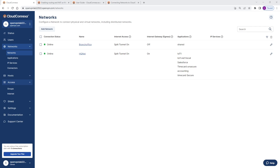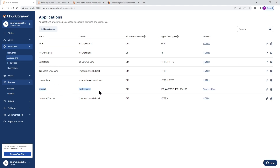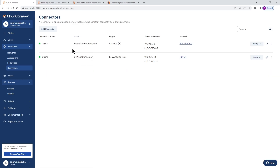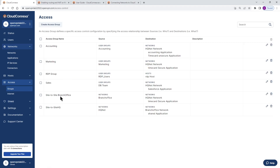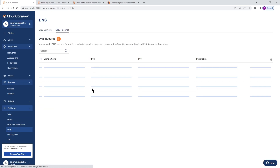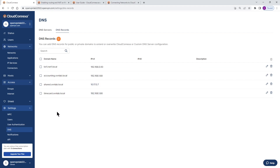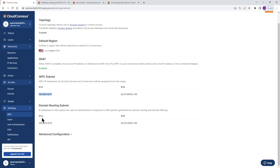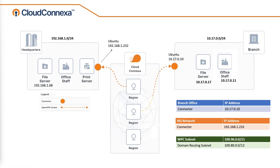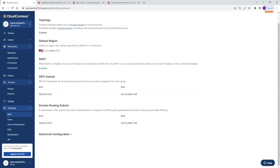In this video, we saw how to set up site-to-site networking with CloudConnexa. We connected our offices to CloudConnexa, added our shared applications to the portal, installed connectors in each location, created access groups and access policies for different sites, added DNS records for shared applications, and saw how to get information about the WPC subnet and domain routing subnet for routing tables. I hope you enjoyed this video and got enough information to set up your own site-to-site with CloudConnexa. Thank you very much — we'll see you in the next videos.